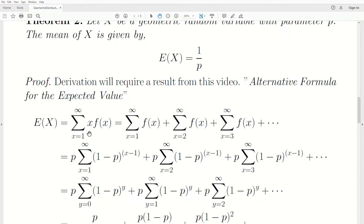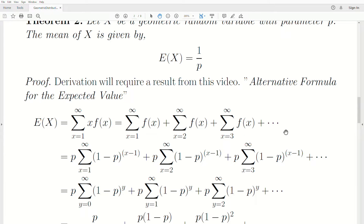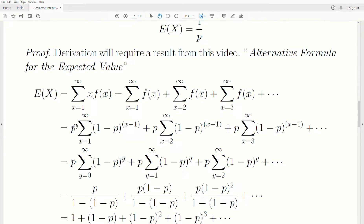The expected value of X is the sum of X times F(X) from 1 to infinity. The key step is going from this single infinite sum to a sum of infinite sums: the sum from X=1 to infinity of F(X), plus the sum from X=2 to infinity of F(X), and so on. It almost seems like magic, but it makes perfect sense after watching that reference video. Now let's plug in F(X), bringing P out front for each of the infinite sums.